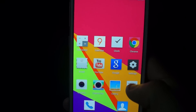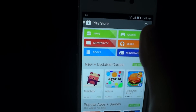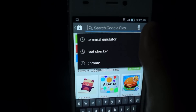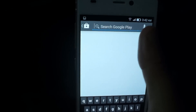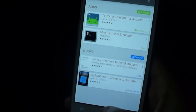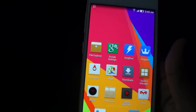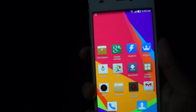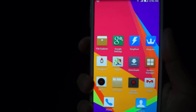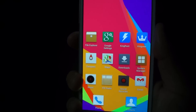Before we do that though, we're going to go to the App Store and we're going to download the Terminal Emulator and it's right there. And that's all you need on the phone. Let's switch over to the computer and I'm going to show you how to switch from Kingroot to Superuser.